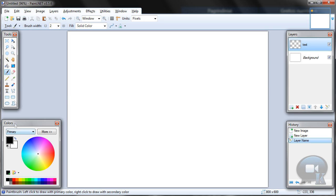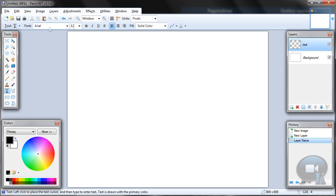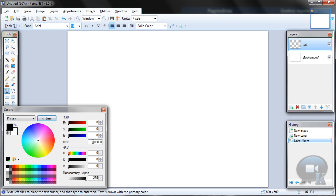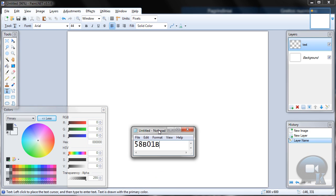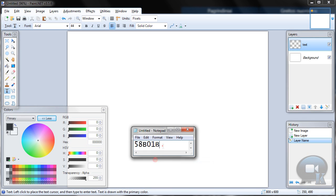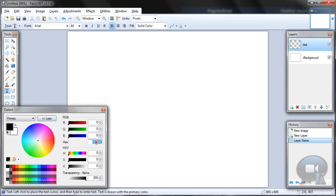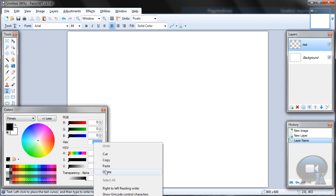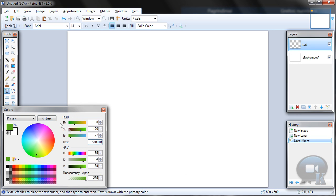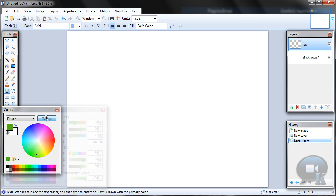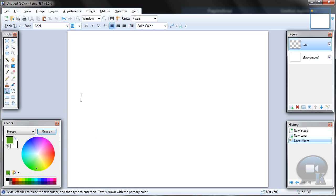And now choose text tool, any font, any size and any color. I will use color with this code. But you can choose any other. Now let's write anything.